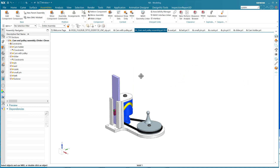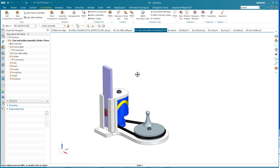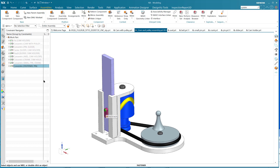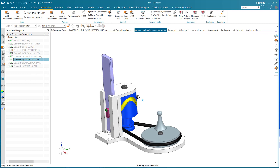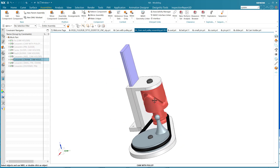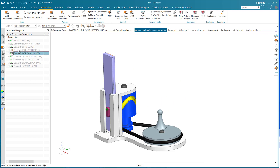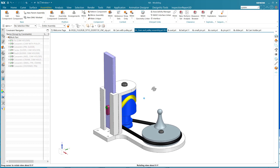With the assembly, I can bring it into the animation designer. Right now I've got these constraints: there's a concentric on the little pin, a concentric on the crank, a concentric constraint where the cam meets the housing, and then there's a touch and center. All of these constraints are not animation constraints per se, but we need to turn them into the kinds of things that will help the animation.